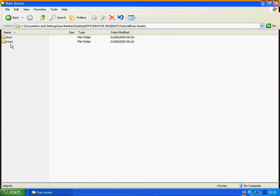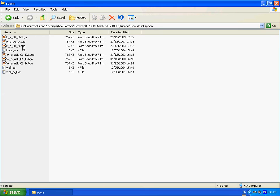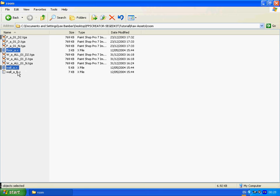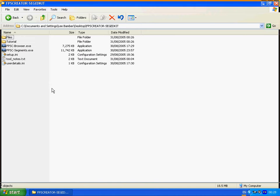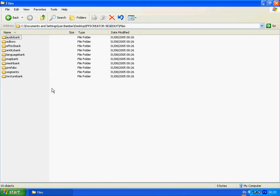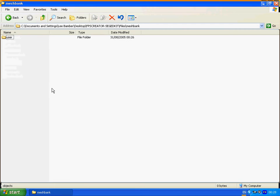So we'll do the room first. We take our room models which is a floor mesh, a wall mesh and an exterior wall mesh, and copy these. We will step back to the files folder. And because these are meshes we want to put them in the mesh bank.